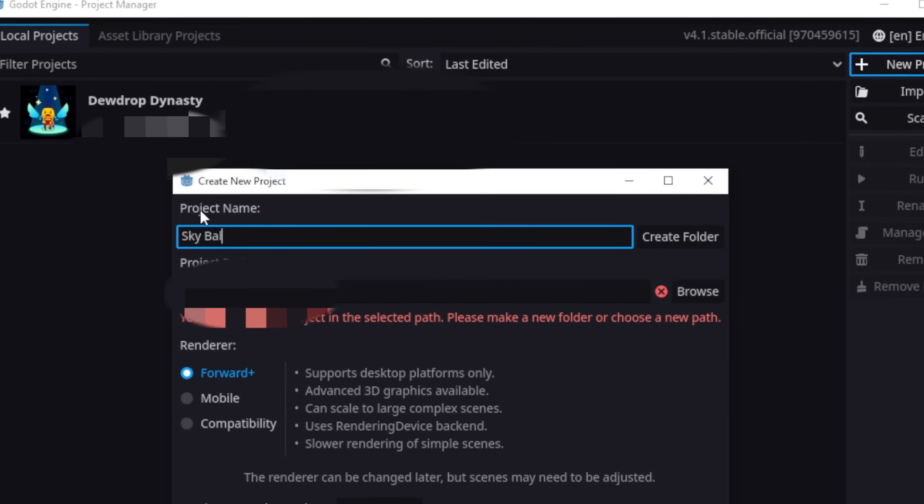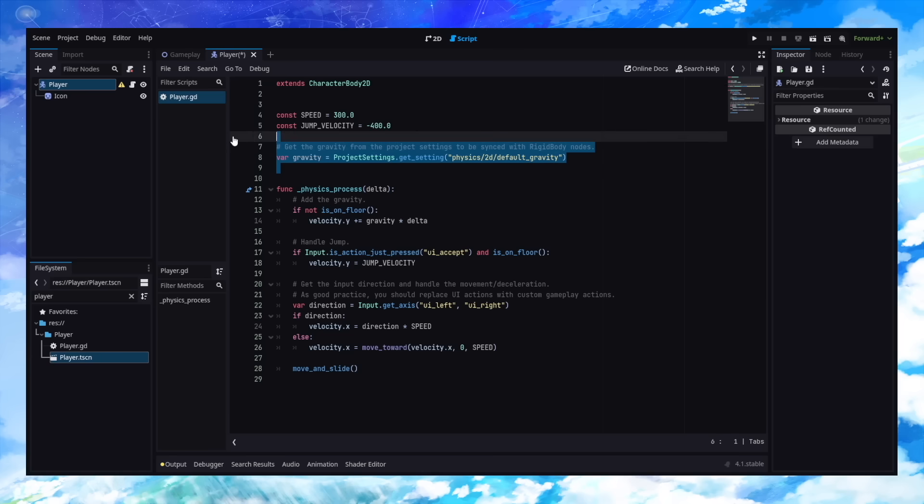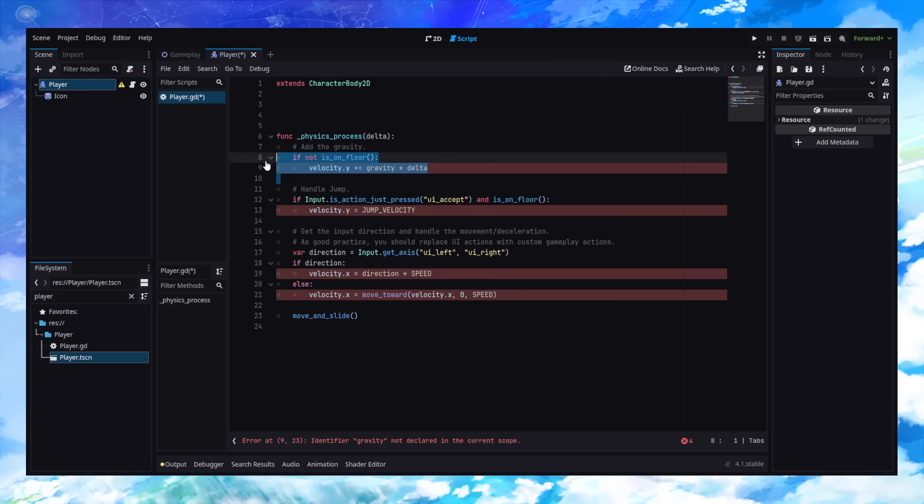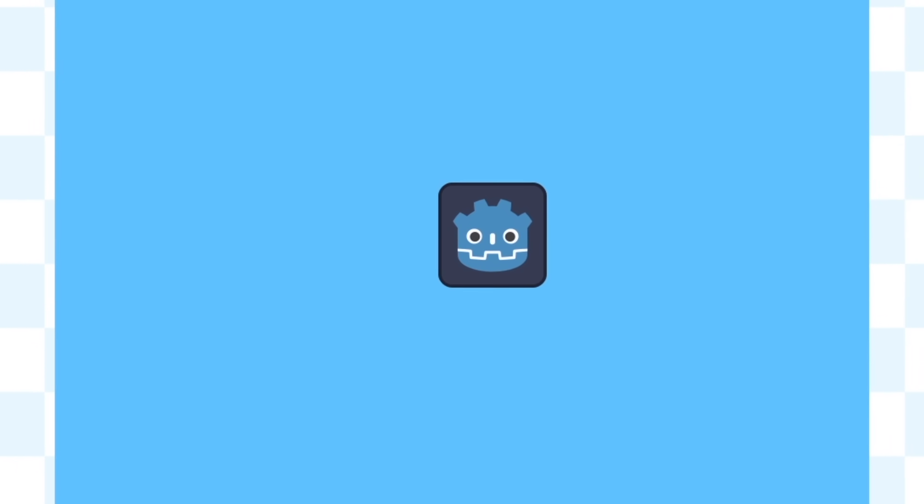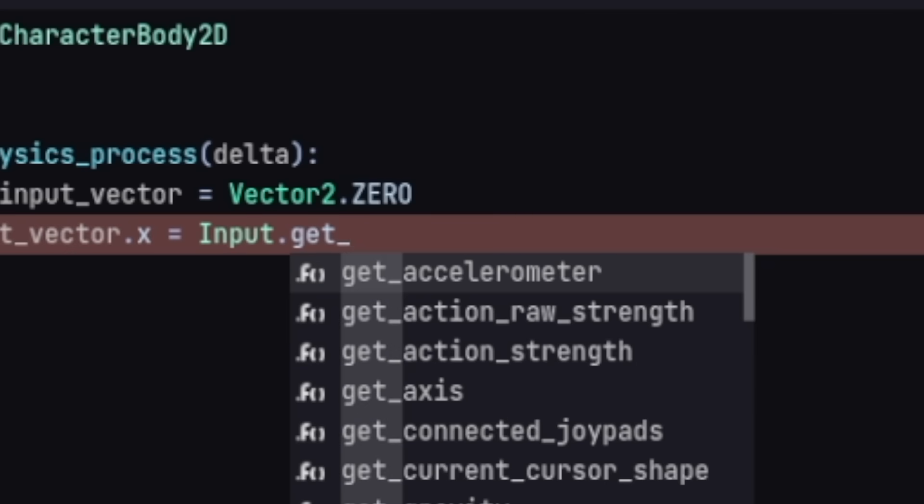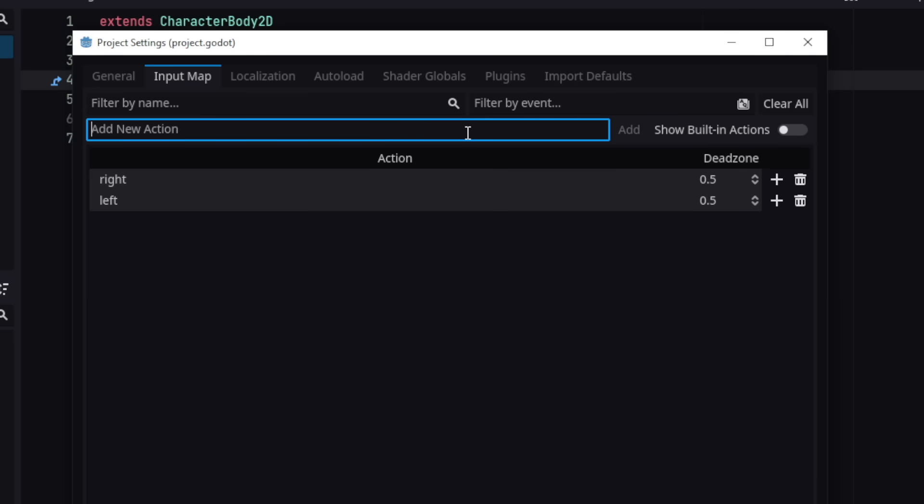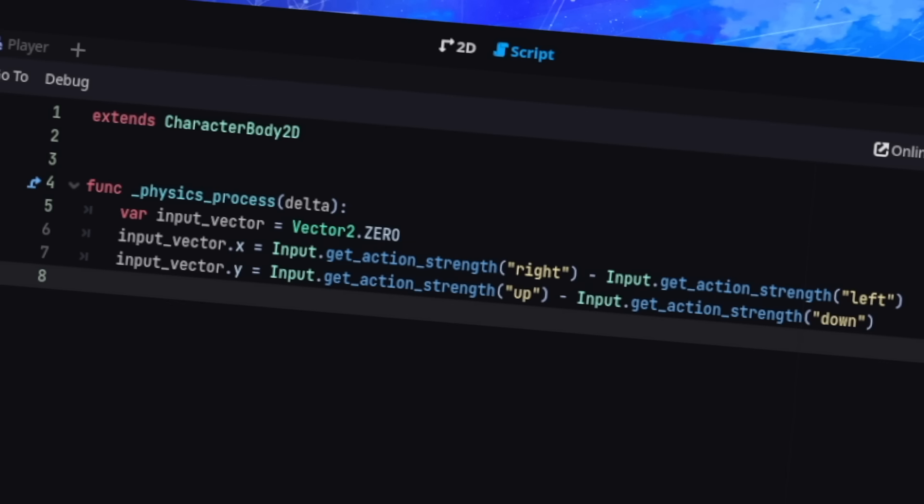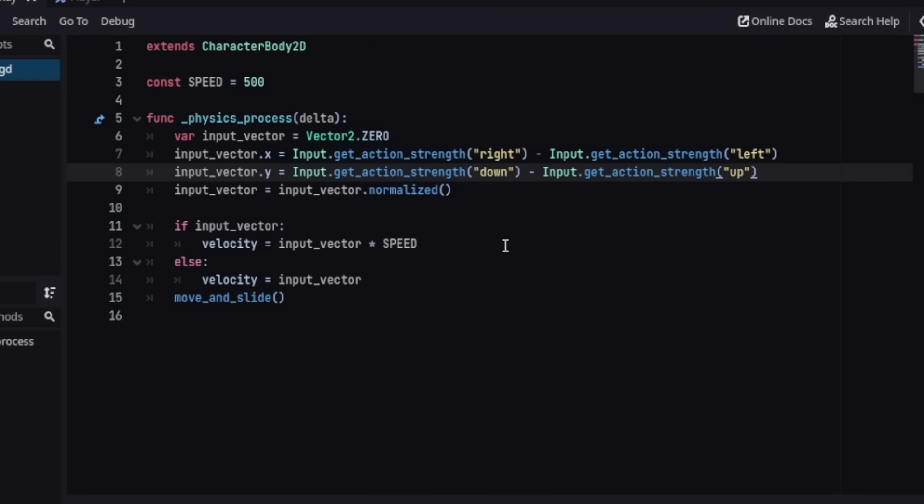So we created a project and it was time for us to make some movement. It's actually pretty simple. I just threw in some code and then wait, nothing's happening. I threw in some more code and I forgot to add the input mapping. That's kind of important. And now it works.